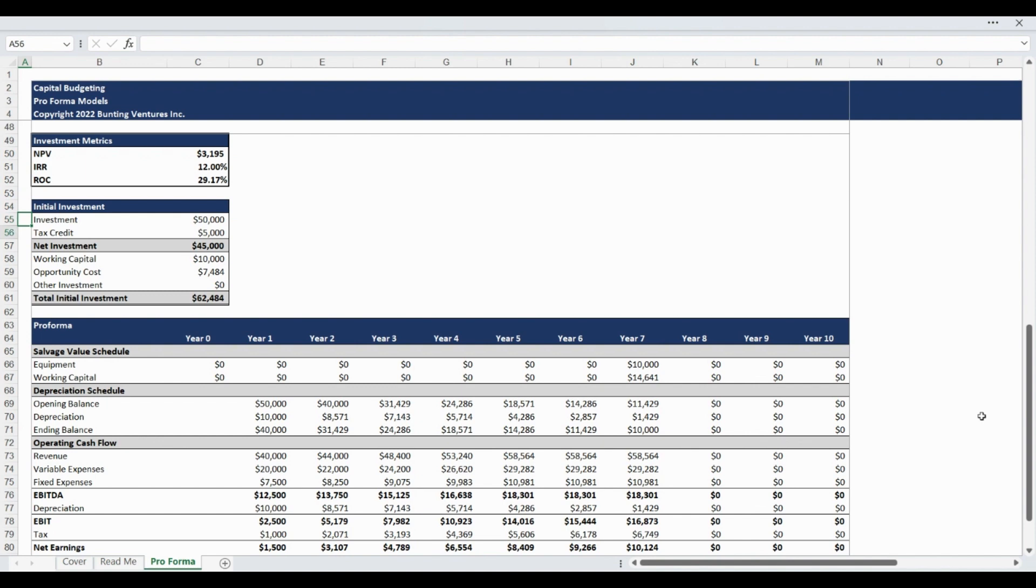The next table showcases the upfront initial project investment costs including any tax credits or grants, working capital, opportunity costs, and any other additional cost applicable to your analysis.